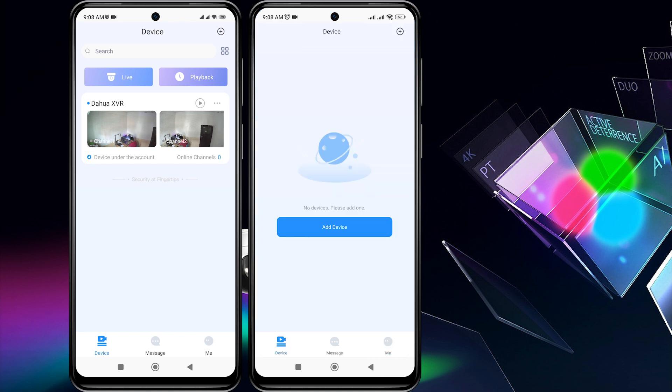Here, it can be seen that the first phone can already access the Dahua device, while the second phone cannot access it yet.